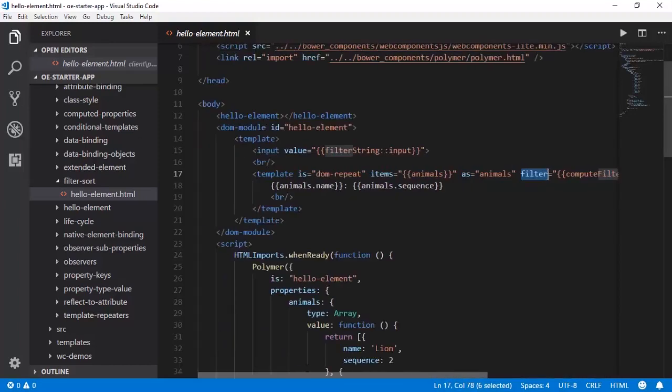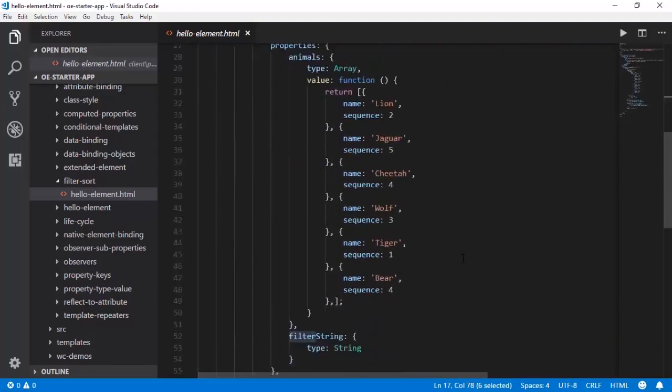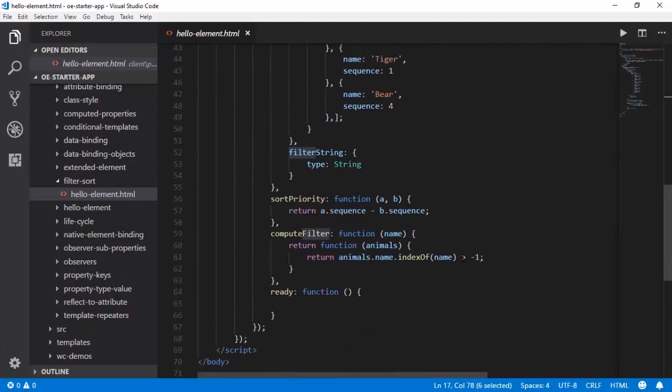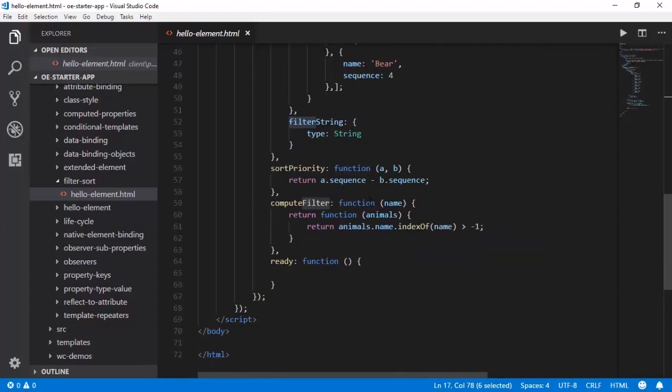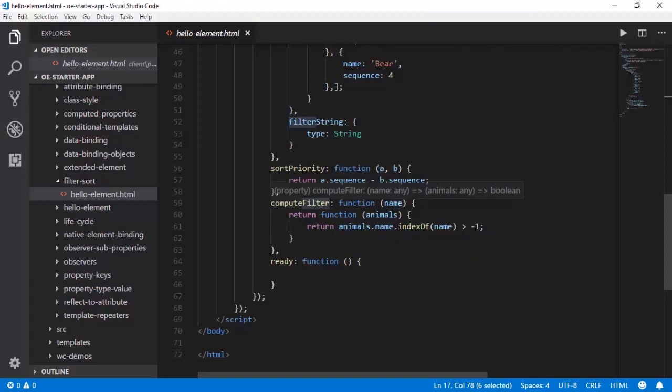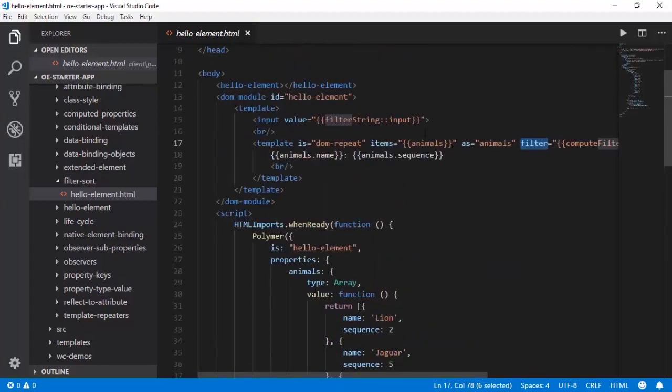So let us do these activities now. We have this set priority function here which is simply taking animal instances and comparing the sequences and sorting on the basis of it. And the compute filter function is taking the name as a parameter and then returning the index of this name. So therefore, these are the two functions that are written and then they are wired along with this particular DOM repeat template.